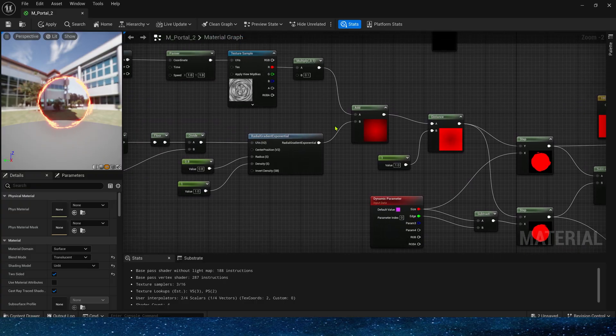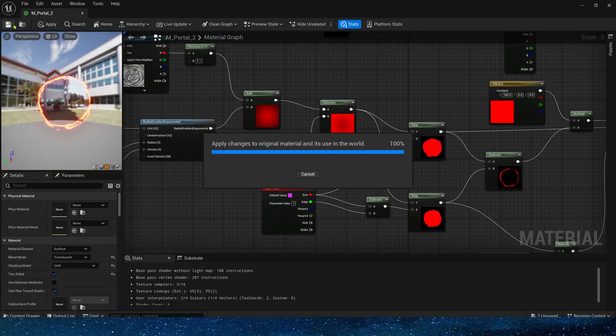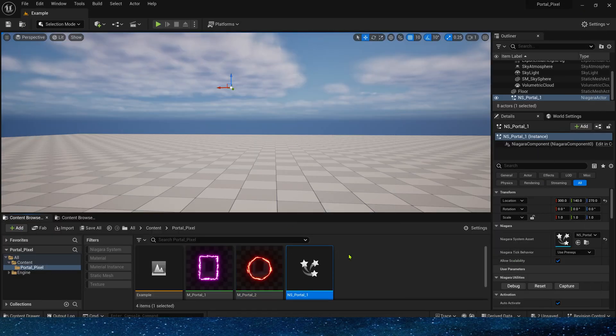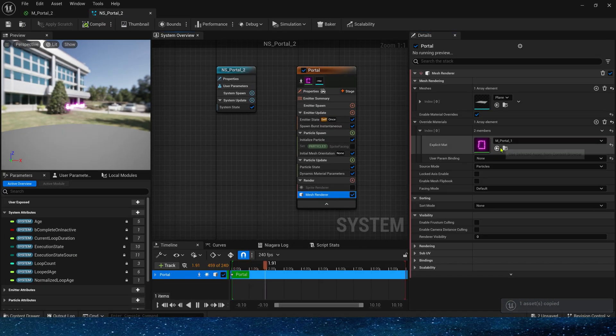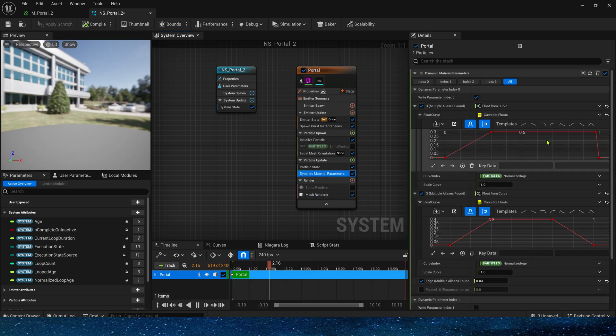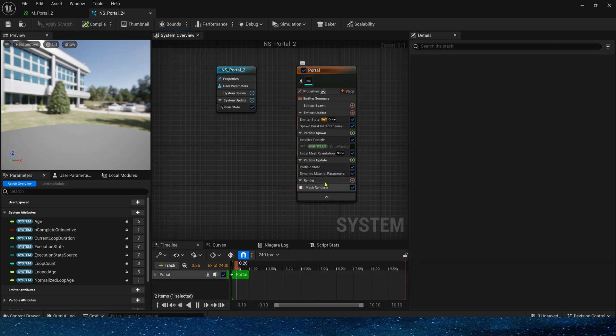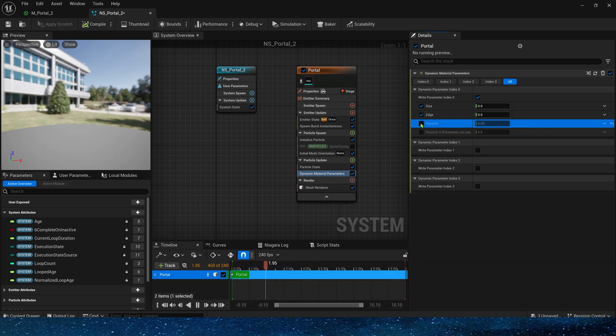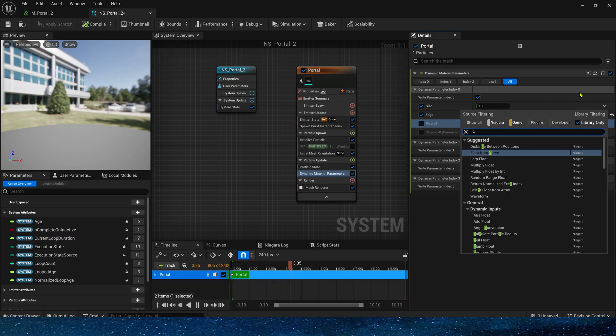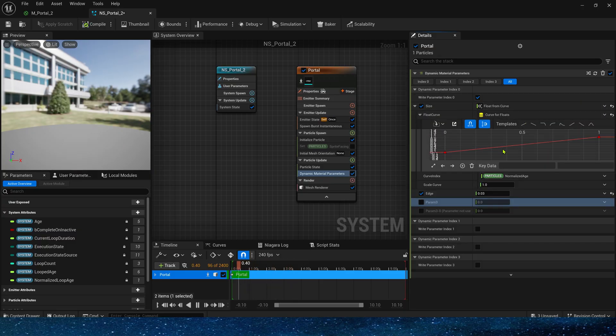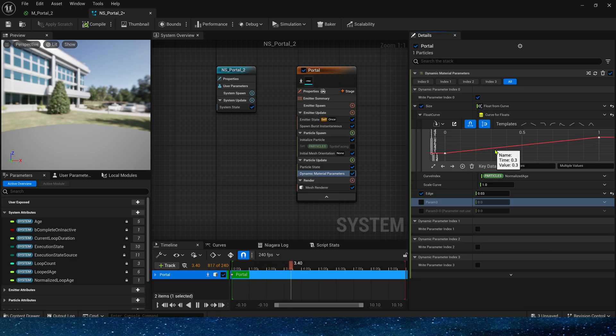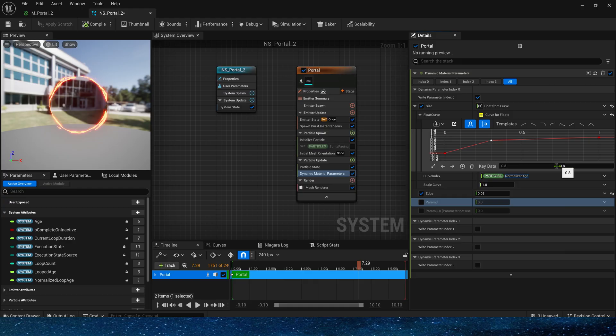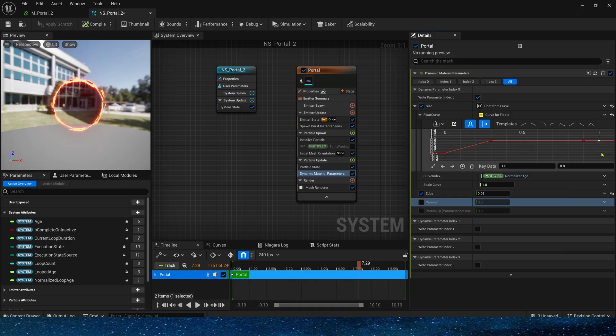We can set this shape to any shape. Now go back to Niagara and apply this material. Of course, the size and edge need to be adjusted. The edge is still 0.03. Use a curve for the size. The key data increases from 0 to 0.3, the value is 0.8, and then it gradually decreases at the key data of 0.9, and finally returns to 0.